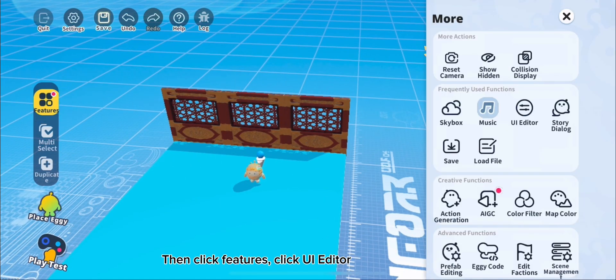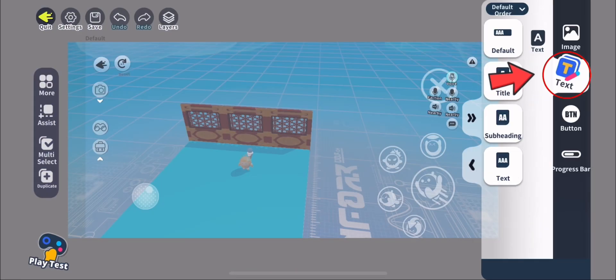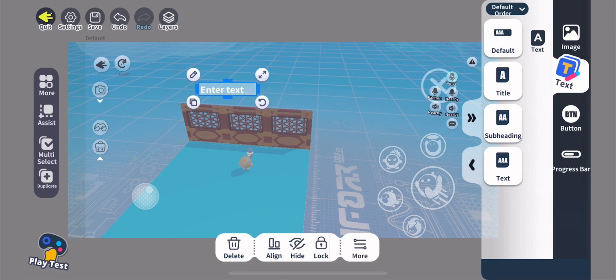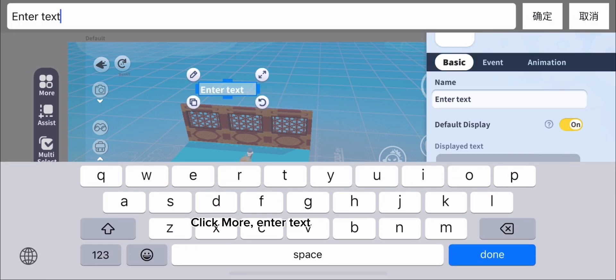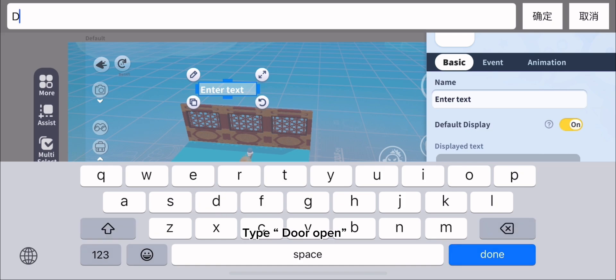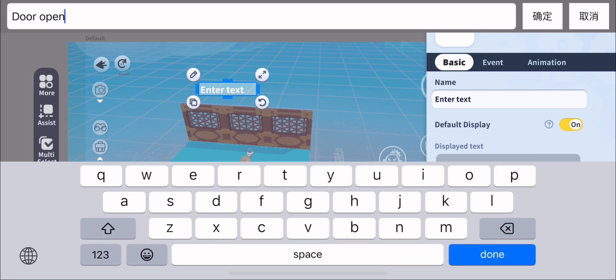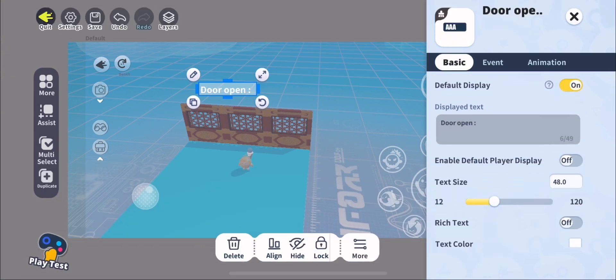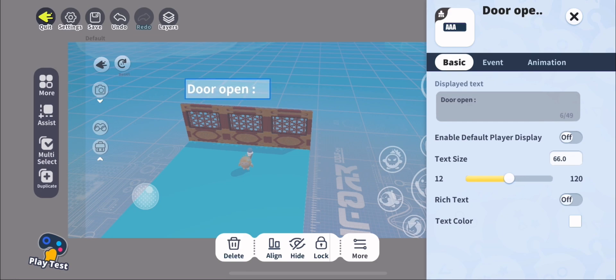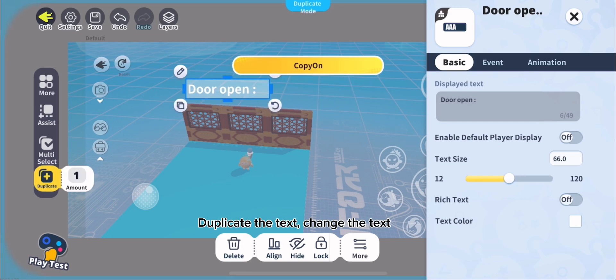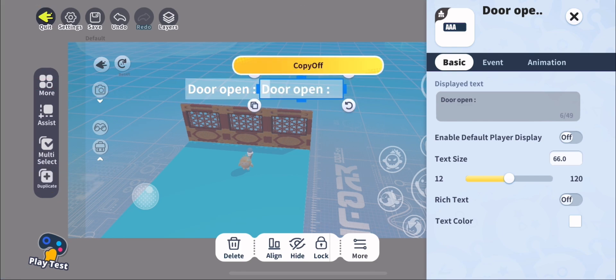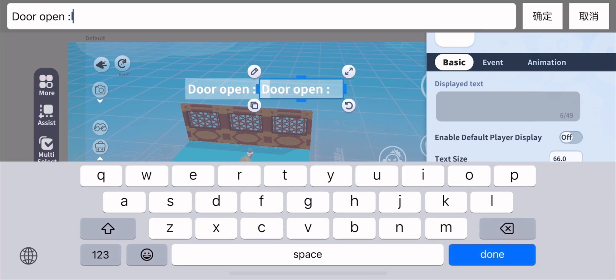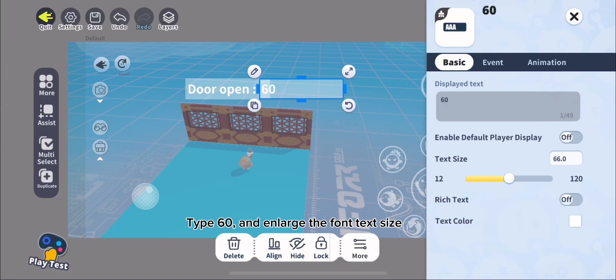Then click Features, click UI Editor. Click Text, click Default Text. Click More, enter text. Type door open. Enlarge the font text size. Duplicate the text, change the text. Type 60, and enlarge the font text size.